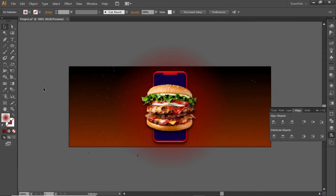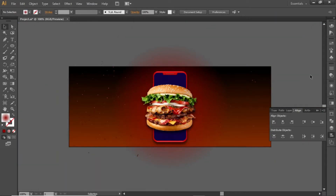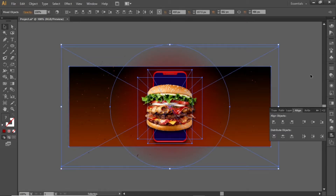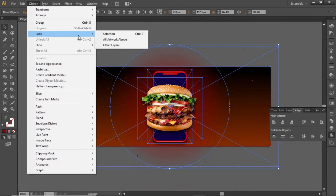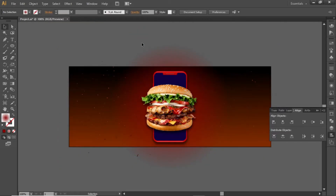Now our background is complete. Press Ctrl+A to select everything. Open the Object menu and lock the selection. Now we can work freely without disturbing our background.